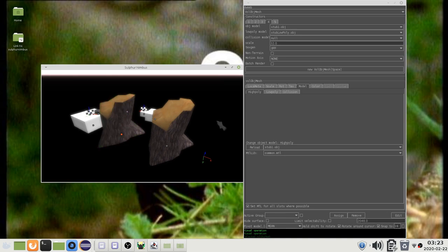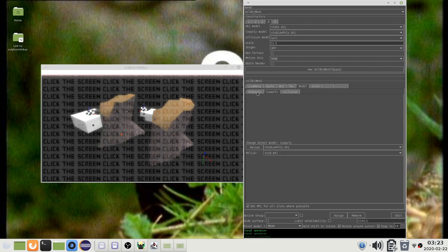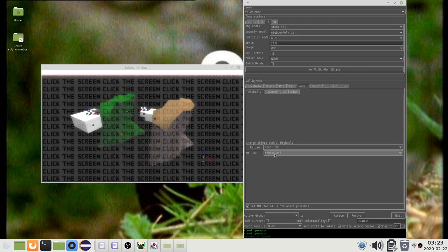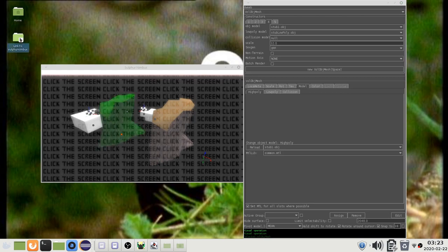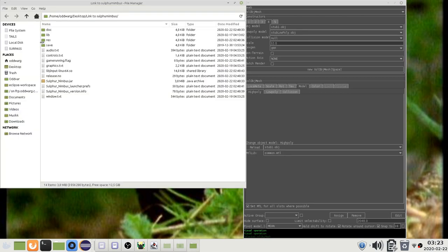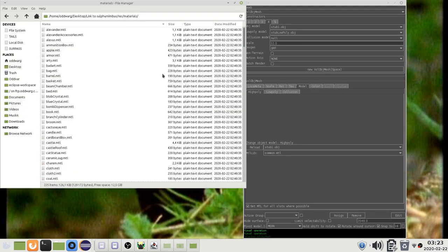After creating the object you can select it and go to the model tab. Here you will find the different models. You can change the material for a given model here. This will show a list of materials that are compatible with this particular model. The game loads materials from the materials directory under the resource directory.